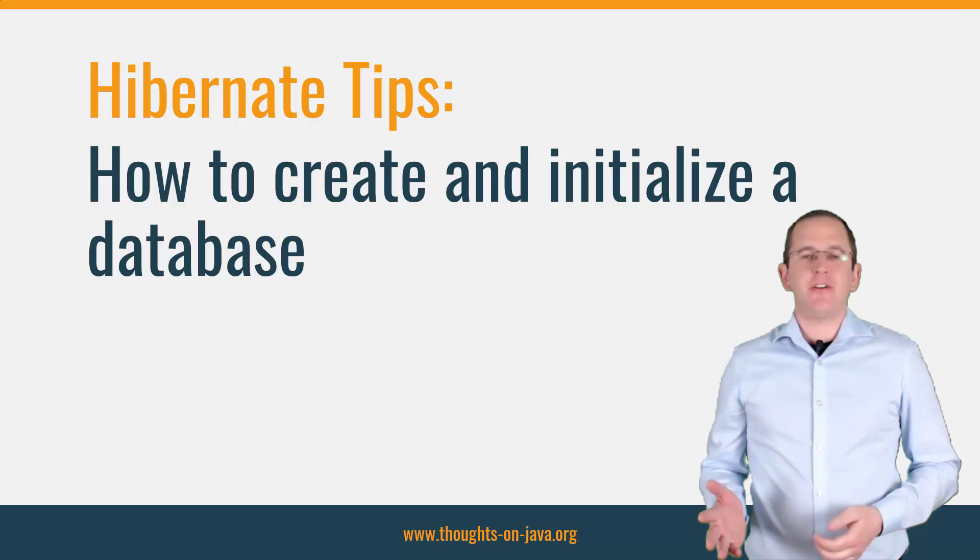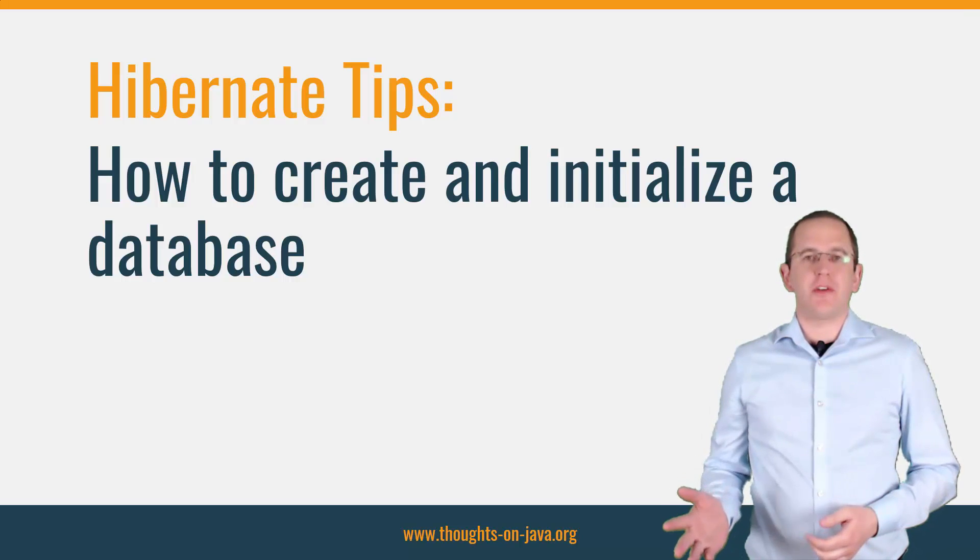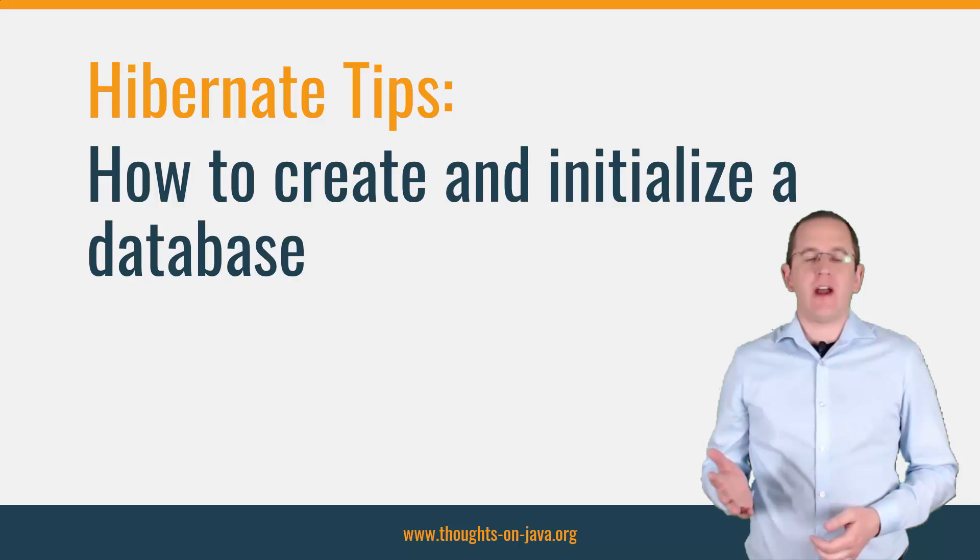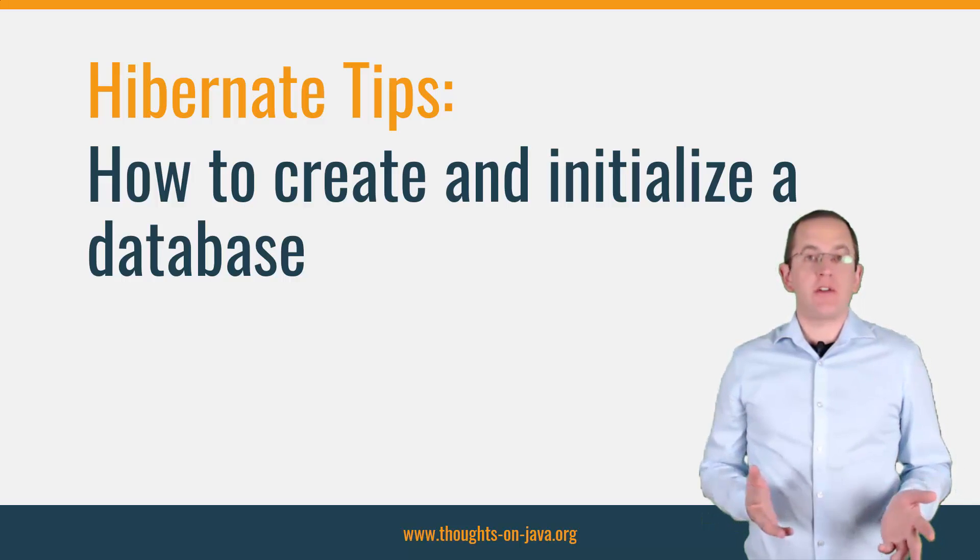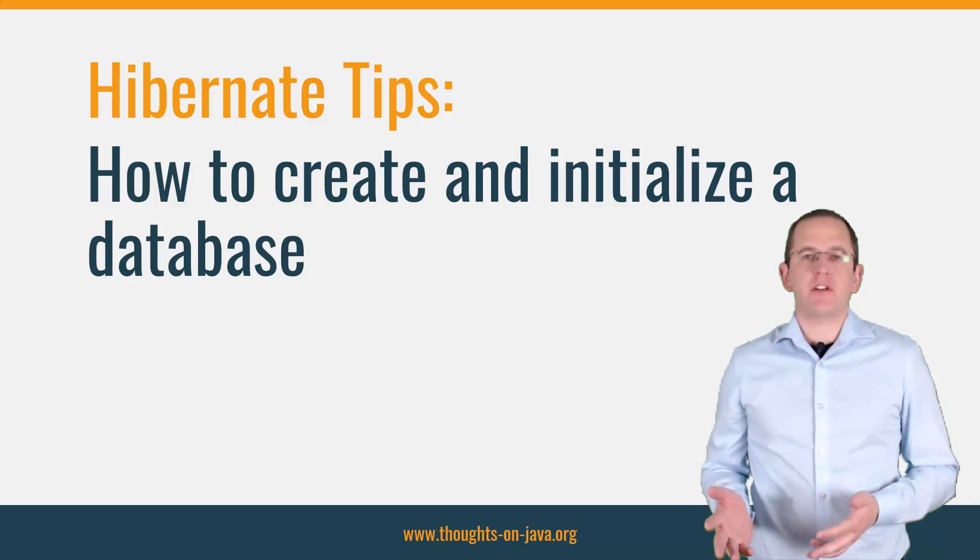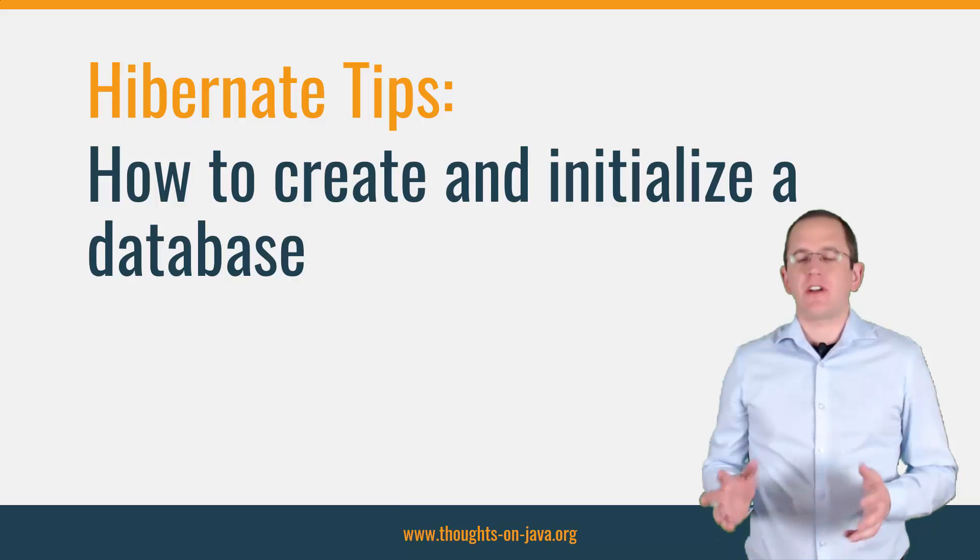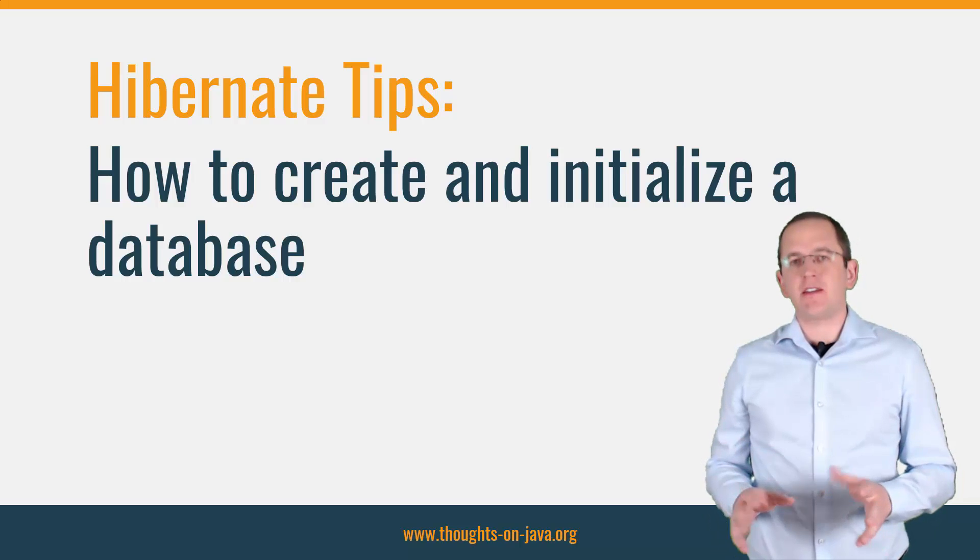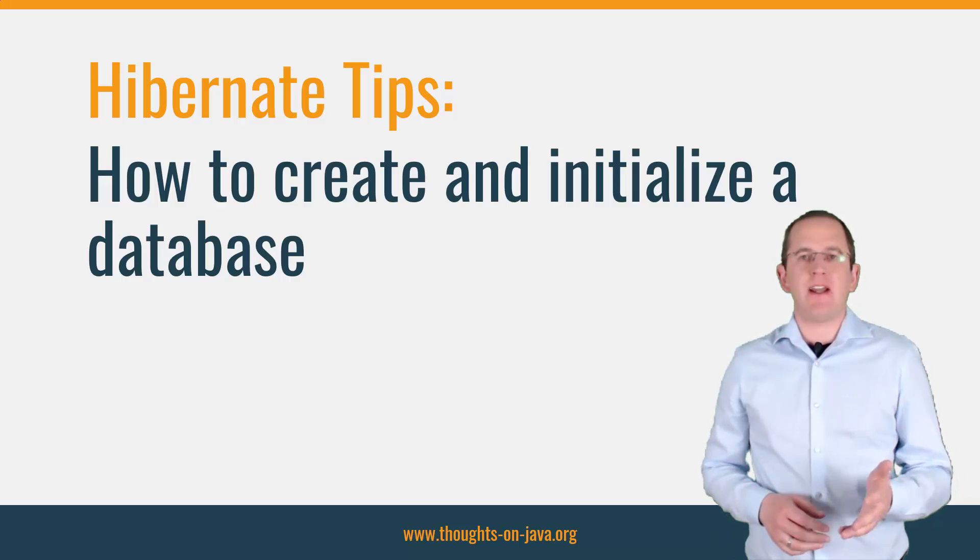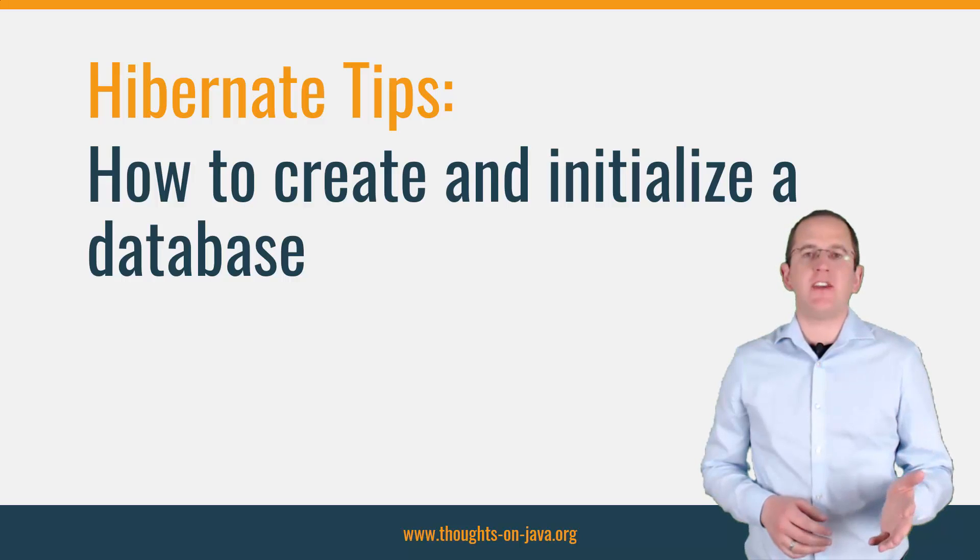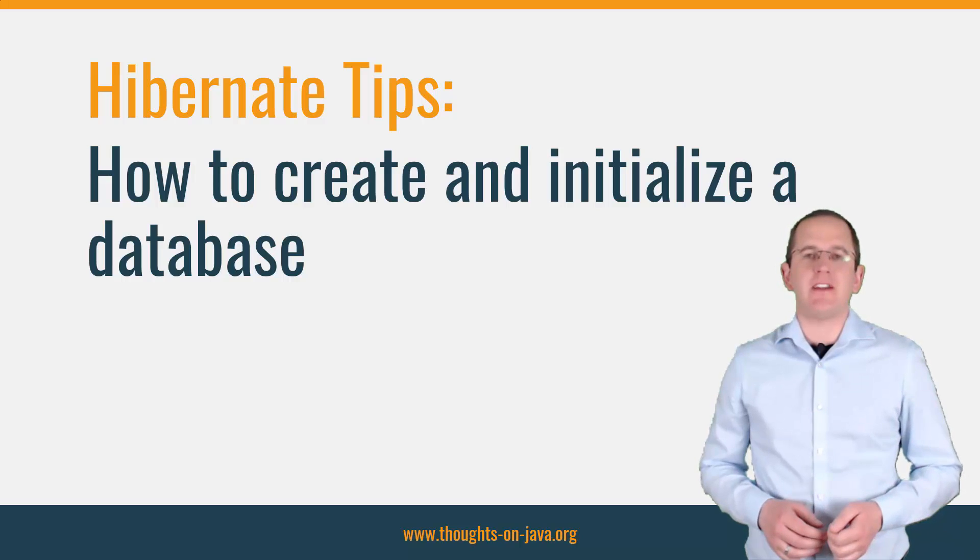Hi, I'm Tom Janssen from thoughts on java.org with a new Hibernate Tip. Today, I will answer a very simple but important question. Before that, please subscribe to this channel and hit the bell icon so that you don't miss any future Hibernate Tips.